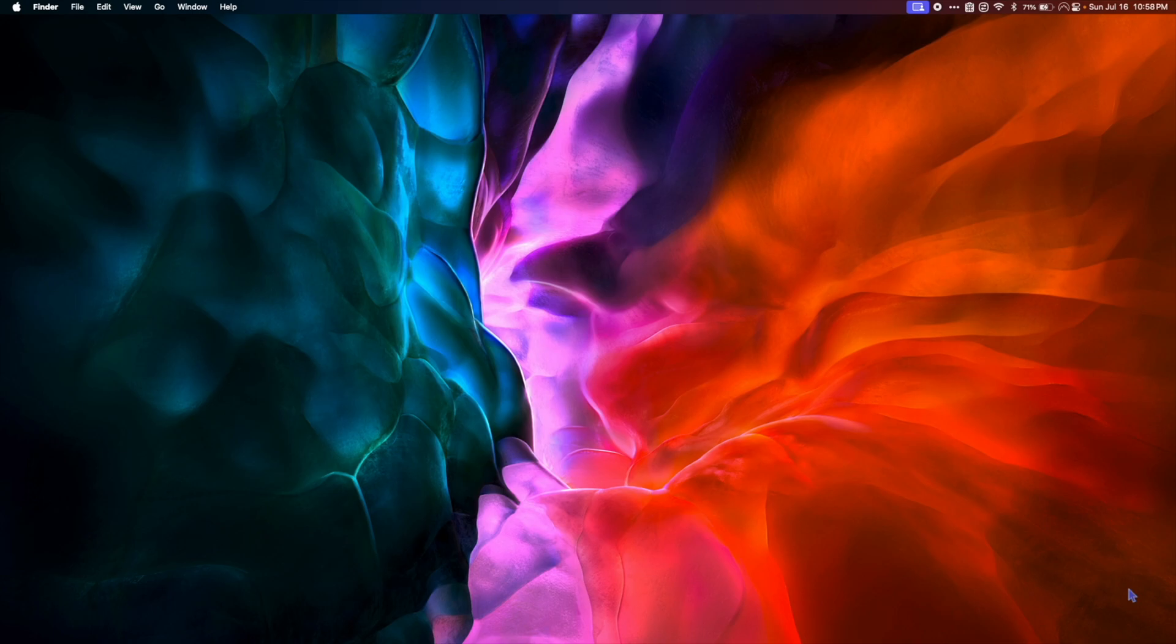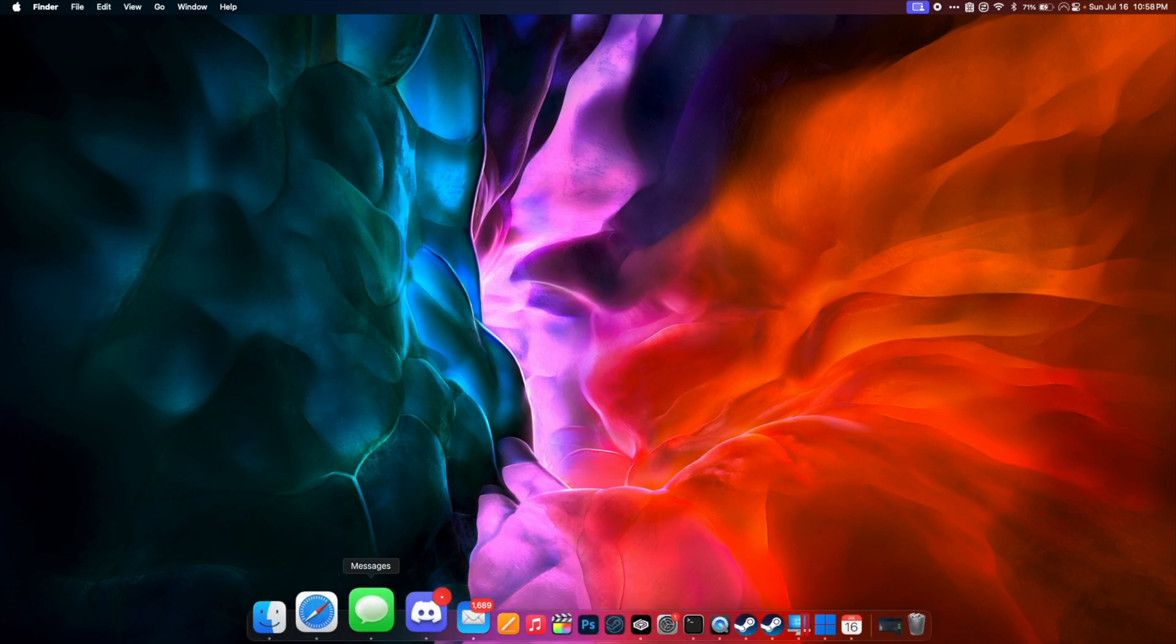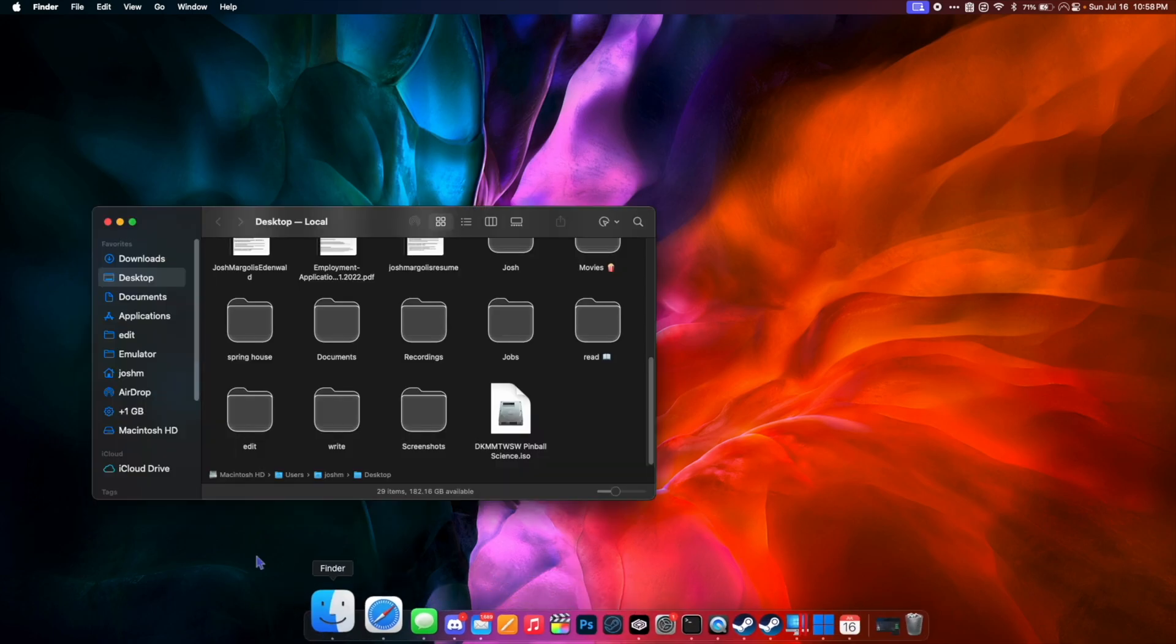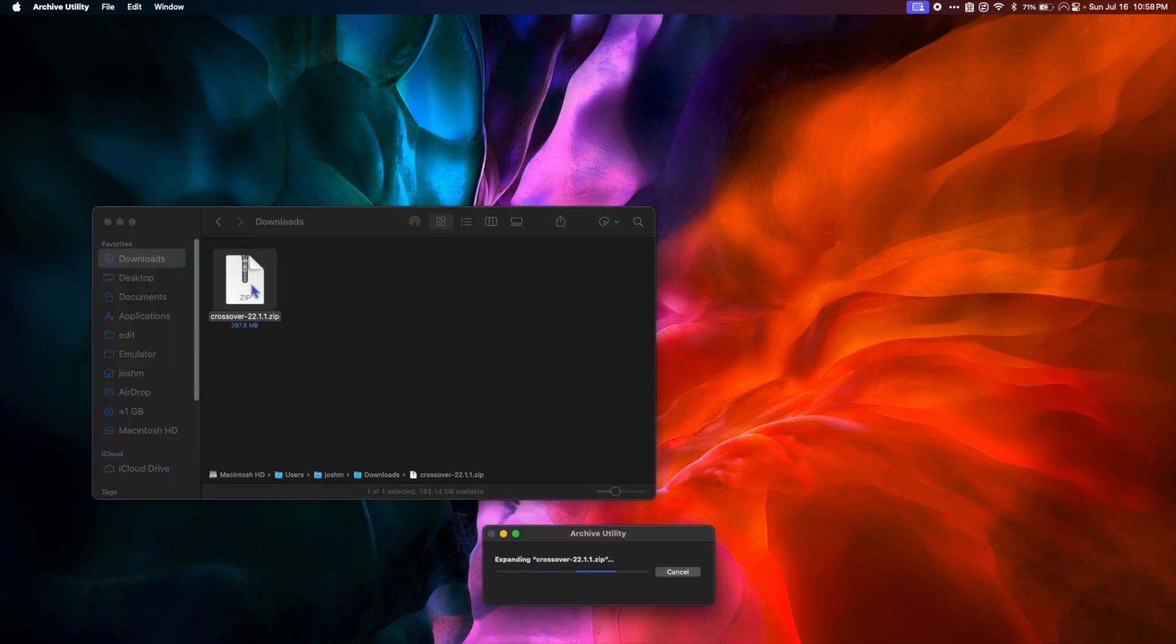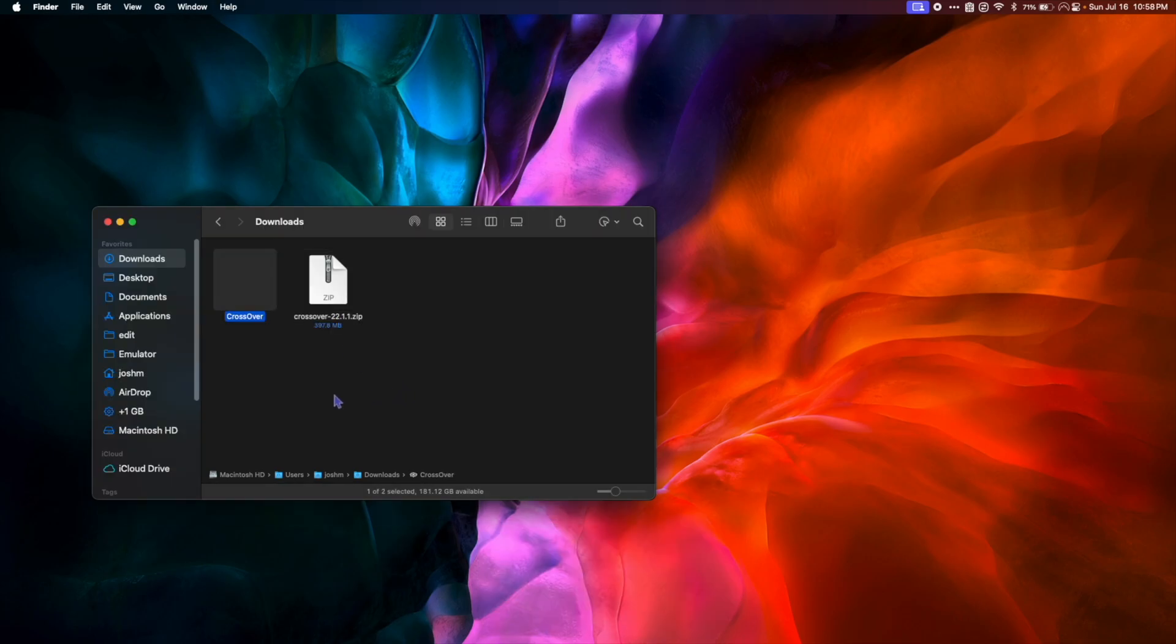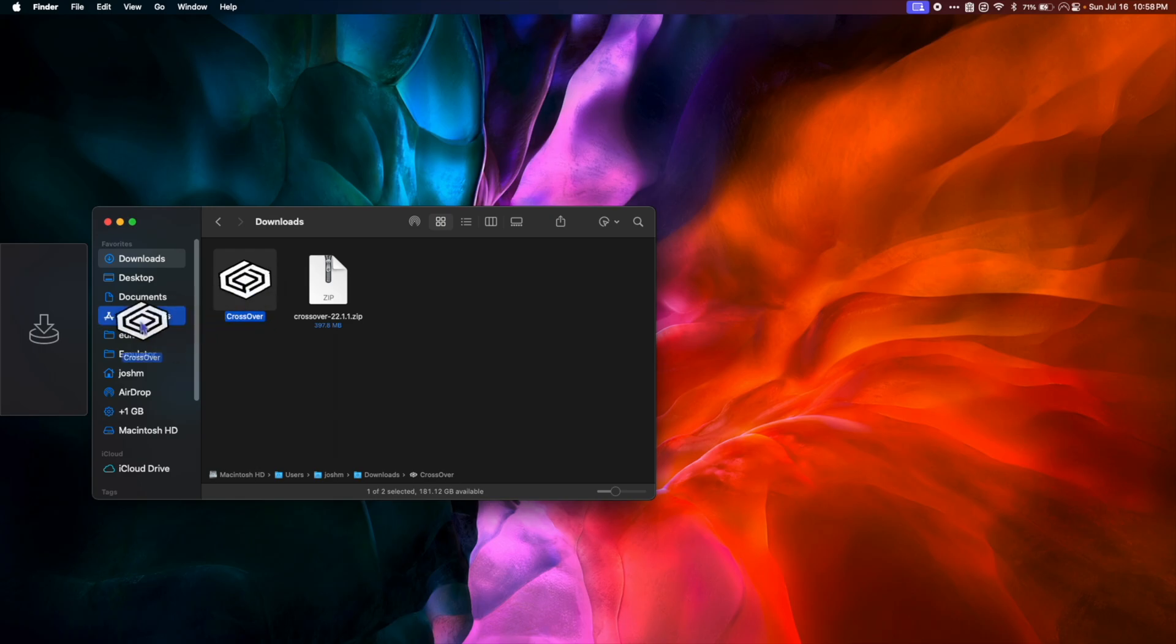Once the download is complete, we're going to go to Finder and then our Downloads folder. Double click the Crossover.zip to unzip it, and then we're going to drag the Crossover application into our Applications folder.